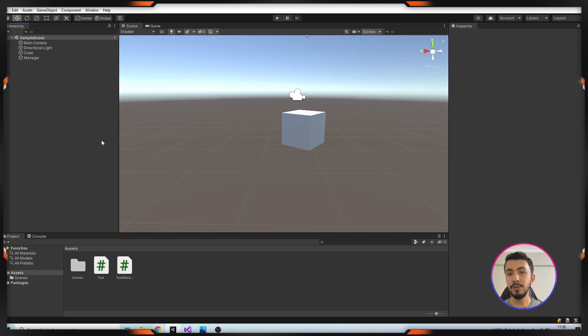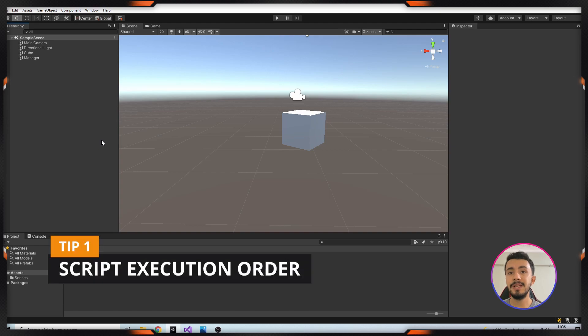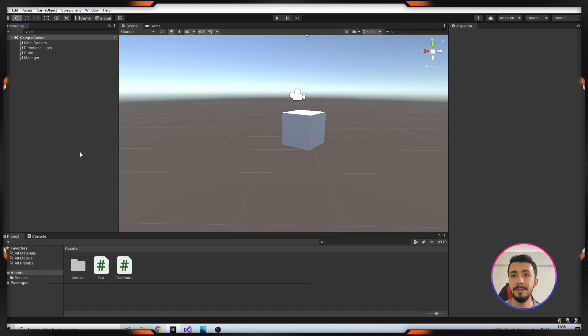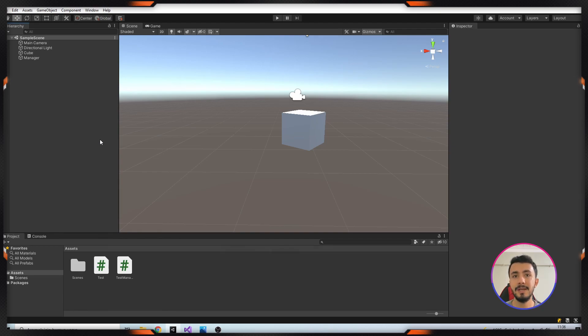Hi everyone, welcome to the Unity tip series. Let's start. Our first tip is script execution order. If you have a bunch of scripts, sometimes some functions don't run. Try verifying your script execution order.